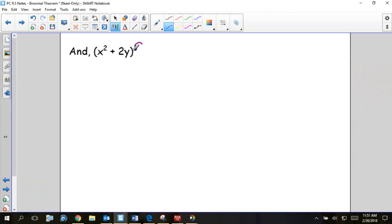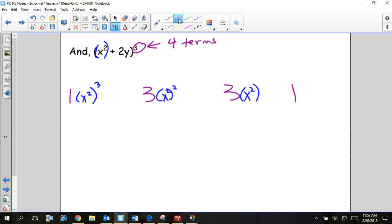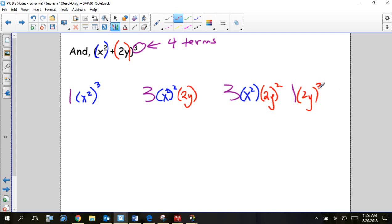The first thing I notice is it's to the third power, so that tells me four terms. I look at Pascal's triangle for the row that starts with 1, 3, finishing with 3, 1. Then x squared is the first parentheses — I take that to the third, to the second, to the first, and then none. The 2y is the second term: starting with none, then 2y to the first, 2y to the second, and 2y to the third. When you take a power to a power, just multiply the exponents.